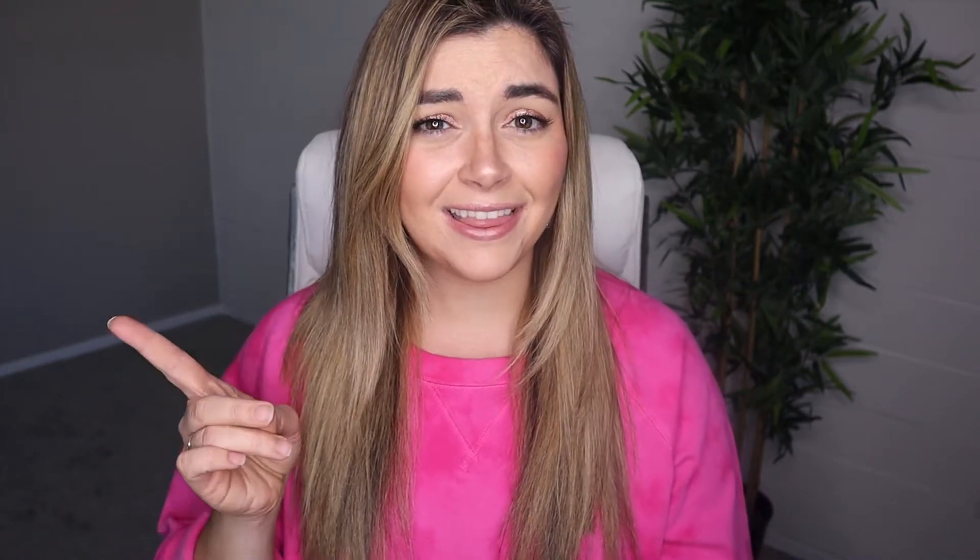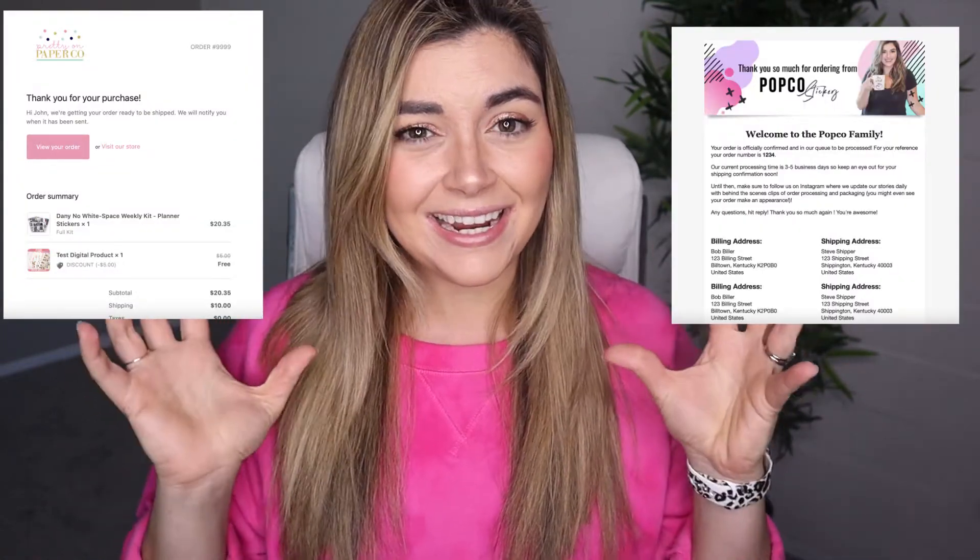So as you can see, once we change our emails from something like this to something like this, it is a lot more of an appealing experience for your customer. And like I talked about before, if you have these emails through different stages of your customer's journey, like the order confirmation, the shipping confirmation, the delivery confirmation, and then if you also have a post purchase series set up through your email provider, you are really going to be killing it and giving your customer that on-brand experience from start to finish and beyond.